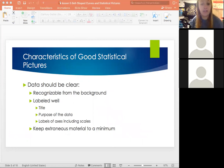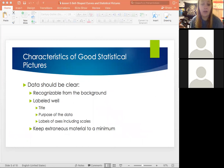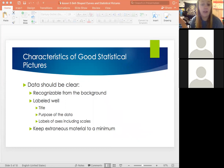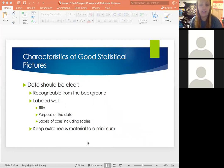When we take our data and put it on a statistical picture, there are certain things to keep in mind for it to be recognizable to other people. Make sure your data is clear and distinguishable from the background. Label your graph — include a title describing what the data is and its purpose, and label the X and Y axes with their scales. Keep extraneous material to a minimum; if you don't need a key, don't put one. Keep it as simple as possible.